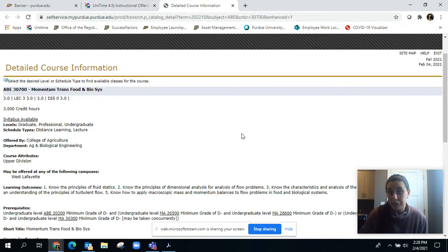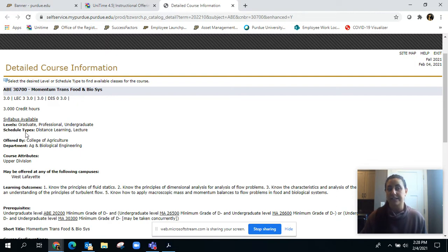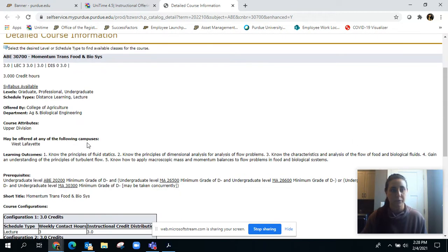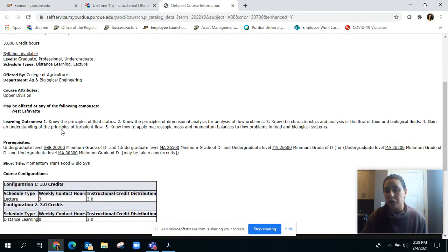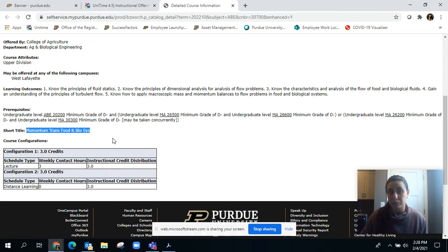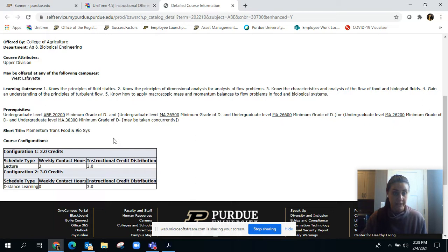It has the total credit hours, the level, the schedule types that course can be, the departments offering it, any attributes, the learning outcomes, prerequisites, and the short title. The short title is where we'd go when we're creating the course, so all courses use the short title.